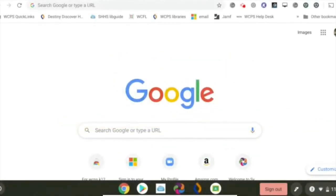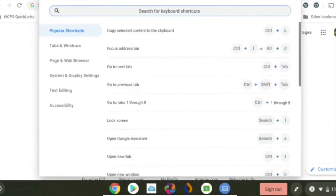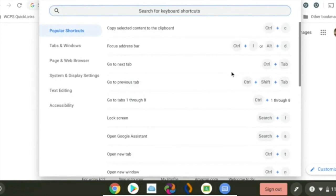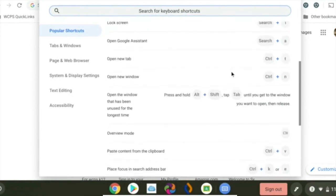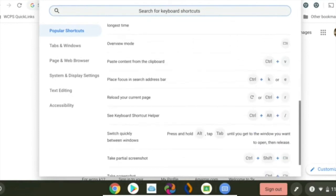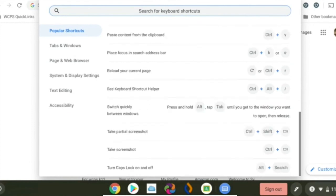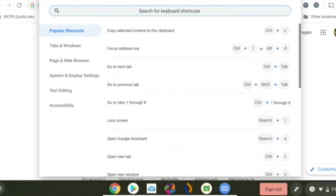If you want to know the shortcuts for the Chromebook, click Control-Alt-Question Mark. Check out all the different shortcuts that you can utilize to help you best use your Chromebook. Popular ones will be up first.